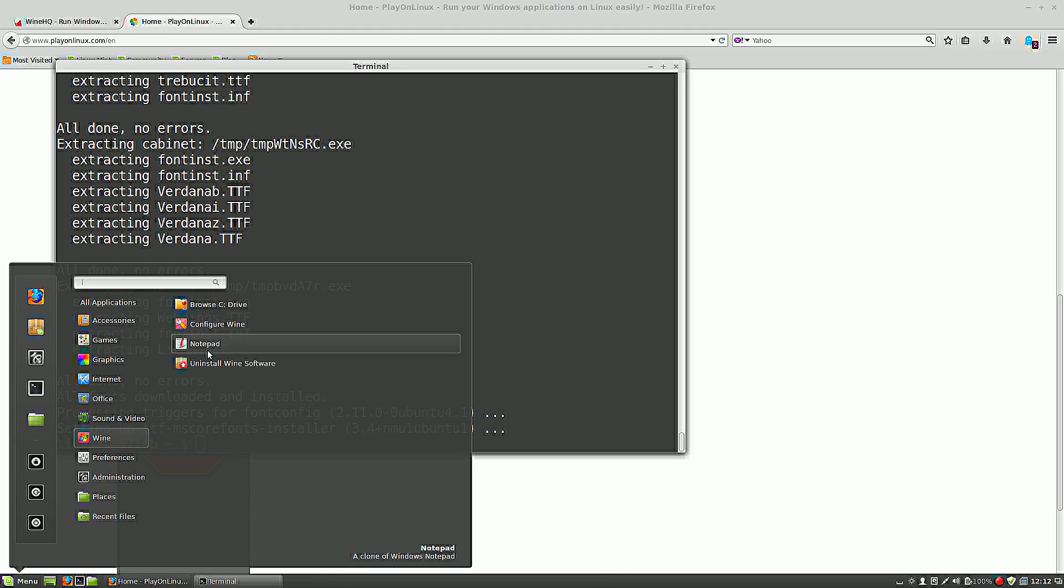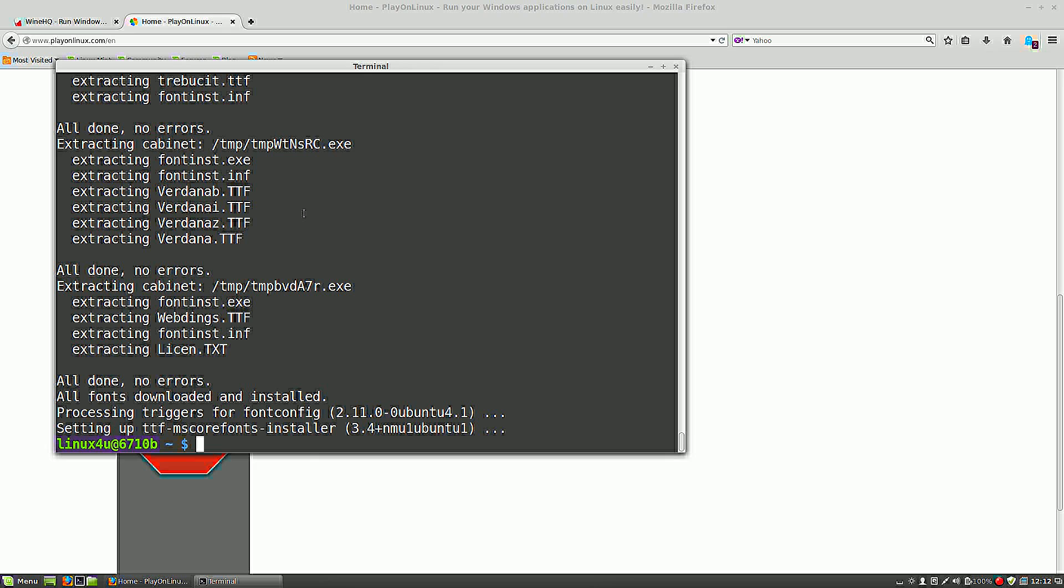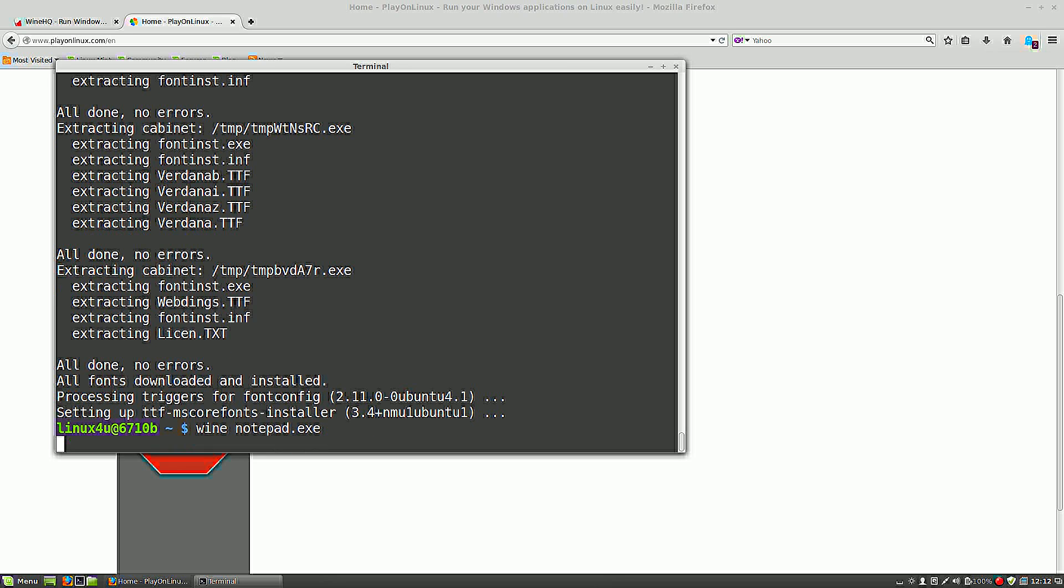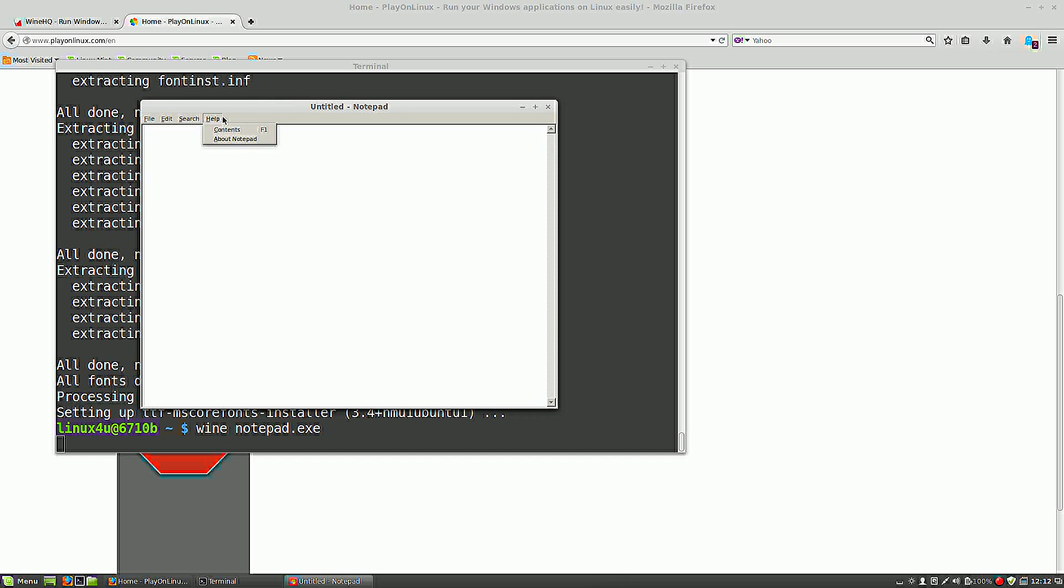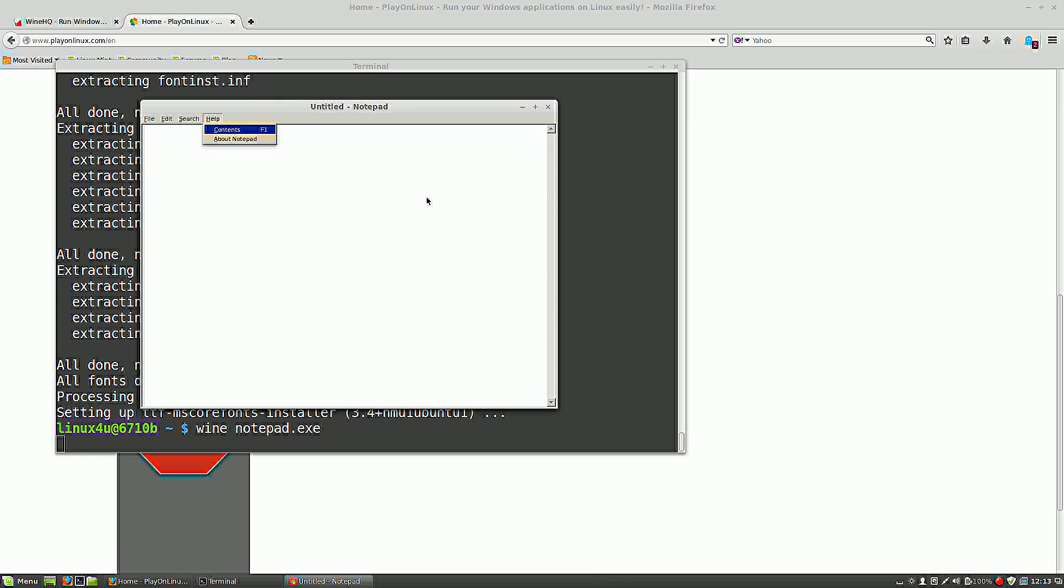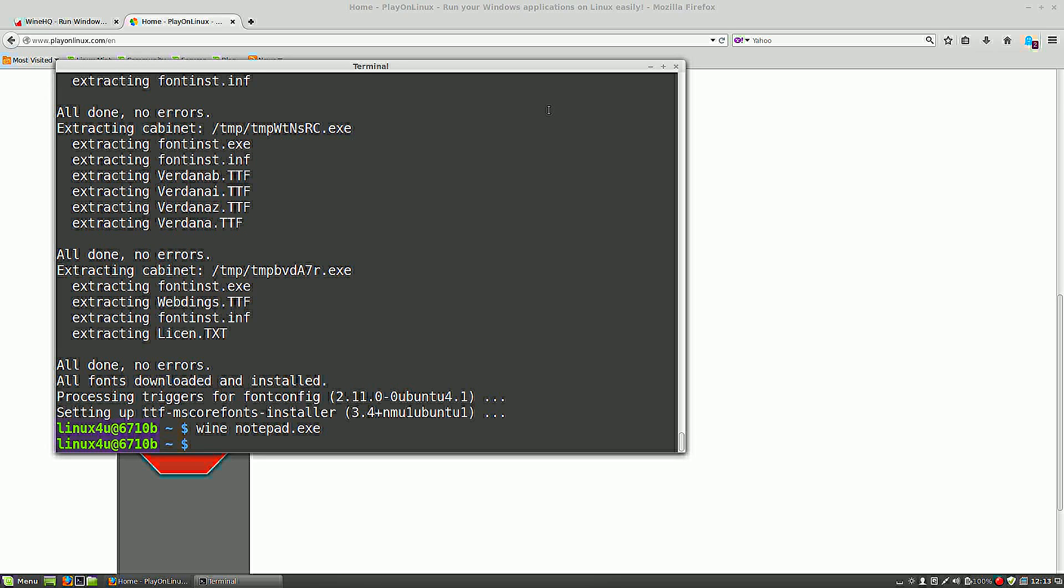You can also run Notepad from the command line. If you type in Wine, in this case Notepad, it will start the program. There you are. As you can see, Notepad from Microsoft. I close this one.